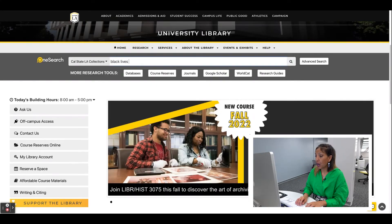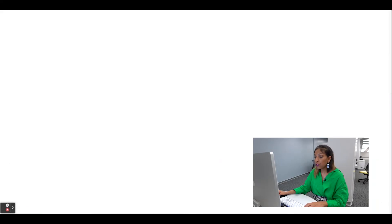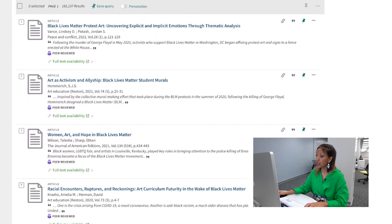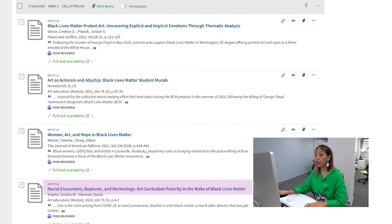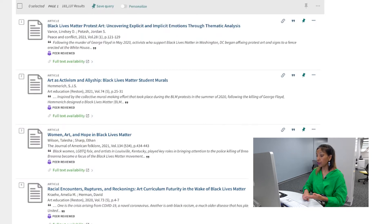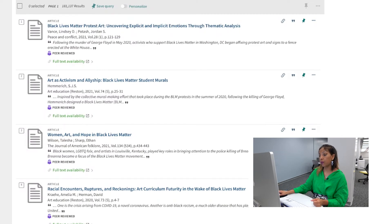Type 'Black Lives Matter' and 'Art' in OneSearch. Results show articles about how Black women artists protested the police killing of Breonna Taylor. Another article examines student-created Black Lives Matter murals. Another reports on art curriculum focused on this movement. I can cite these articles to describe how three distinct artist groups — Black women artists, student artists, and art teachers — have created and used art to spread the word about Black Lives Matter.